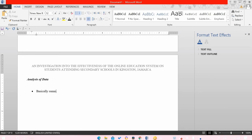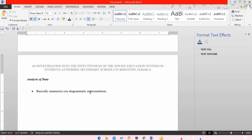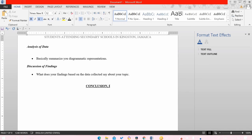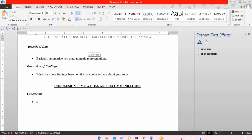The analysis of data is basically where you summarize the diagrammatic representations shown above — that's all you need. For the discussion of findings, speak about what you have discovered based on your findings. When done with that, move on to your conclusion, limitations, and recommendations. Examples will be in the document in the description below.